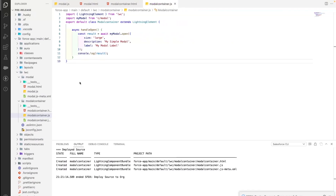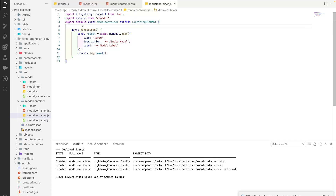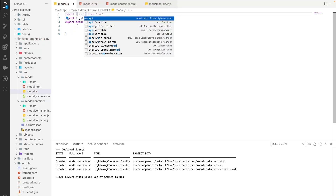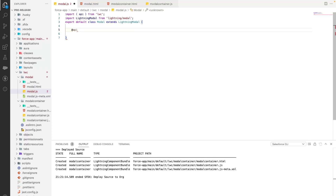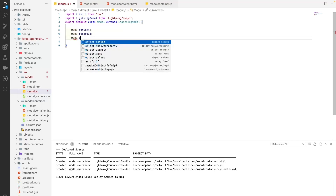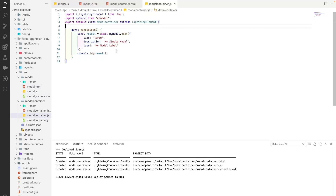Now let's go back to our HTML file. Let's say we want to pass some values to this modal from the container component, because in most cases you'll need some values inside the modal. To do that, we uncomment the top line and add @api properties — we'll create @api variables: content, recordId, and object. These are the three API variables we've created.